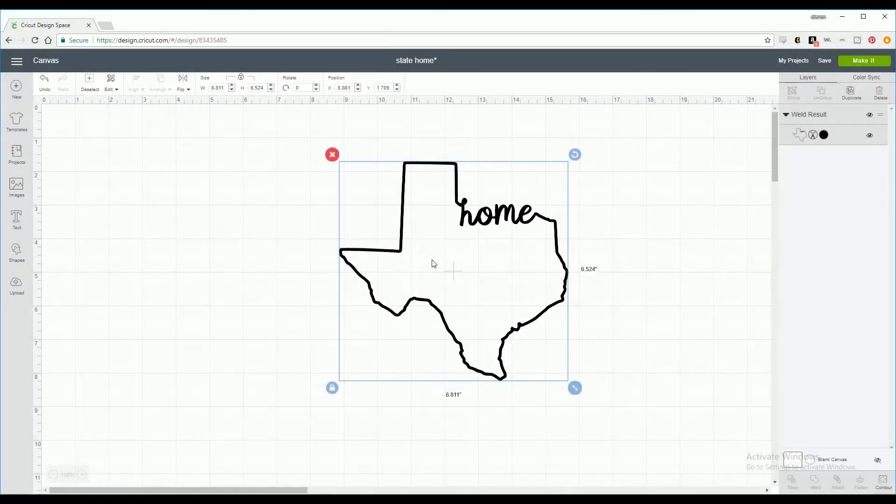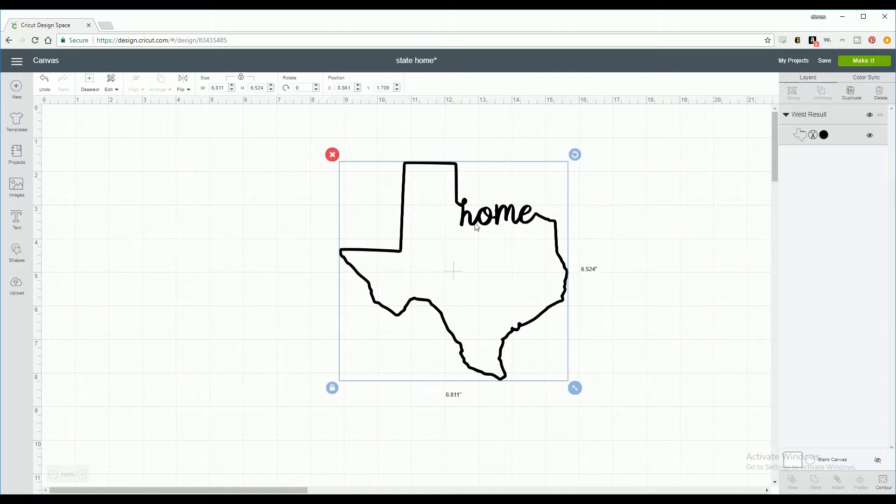Hey guys, welcome back to my channel. Today we are making a home state, which is just a little picture of your state with the word home.